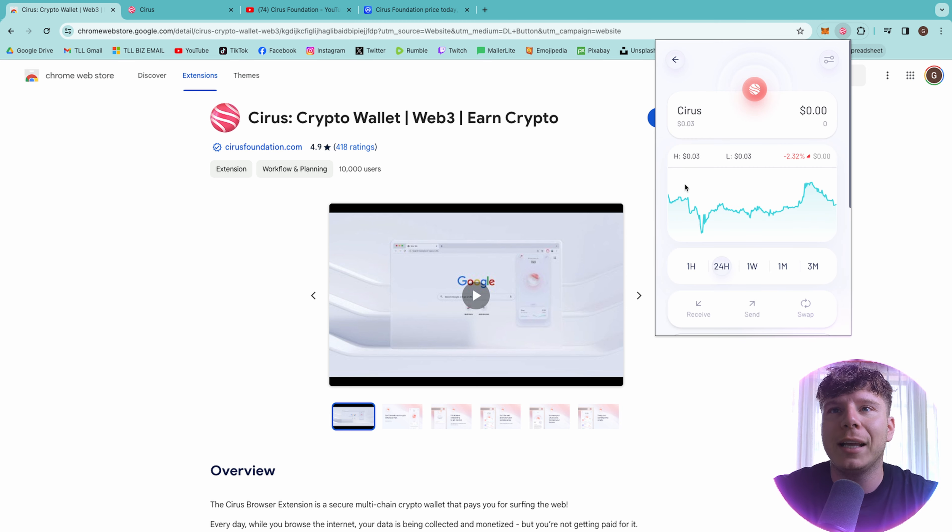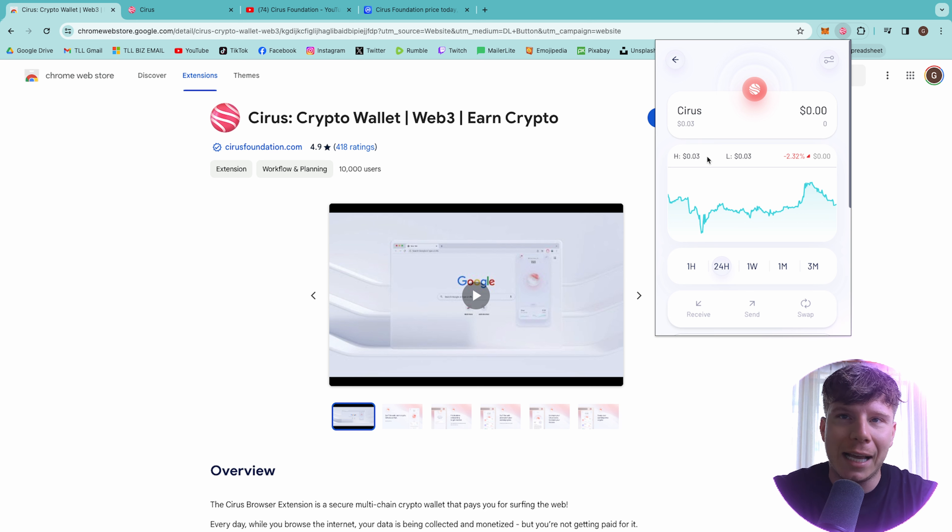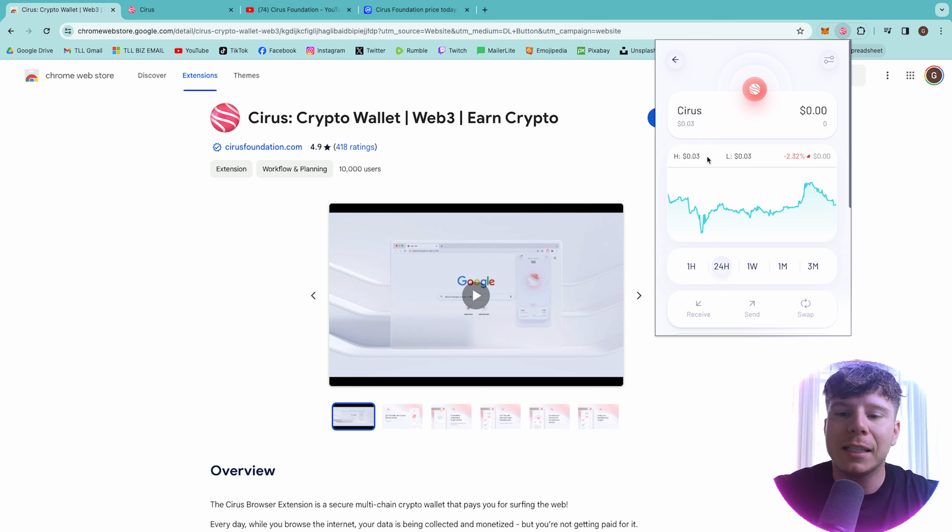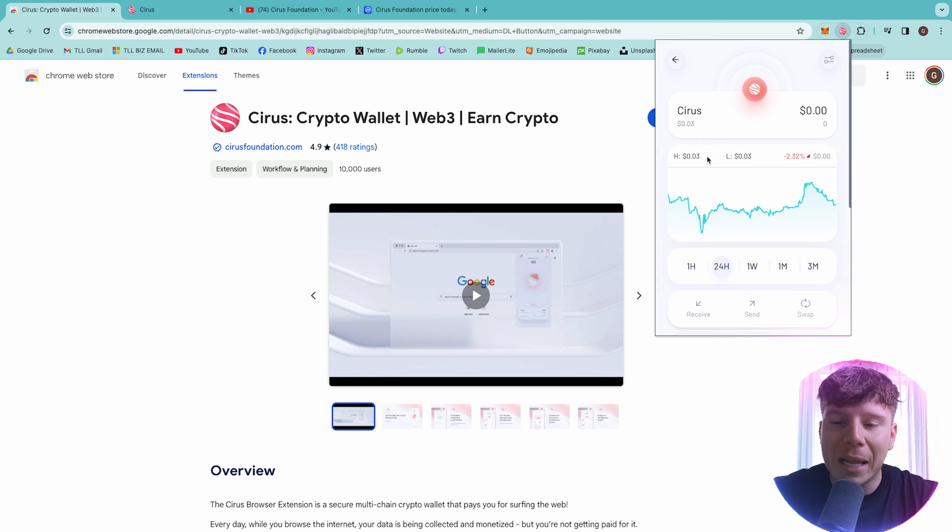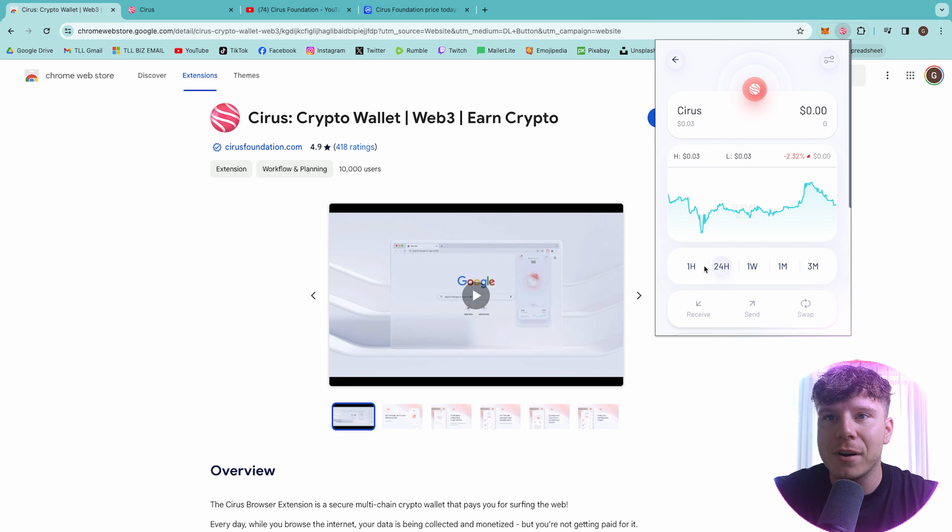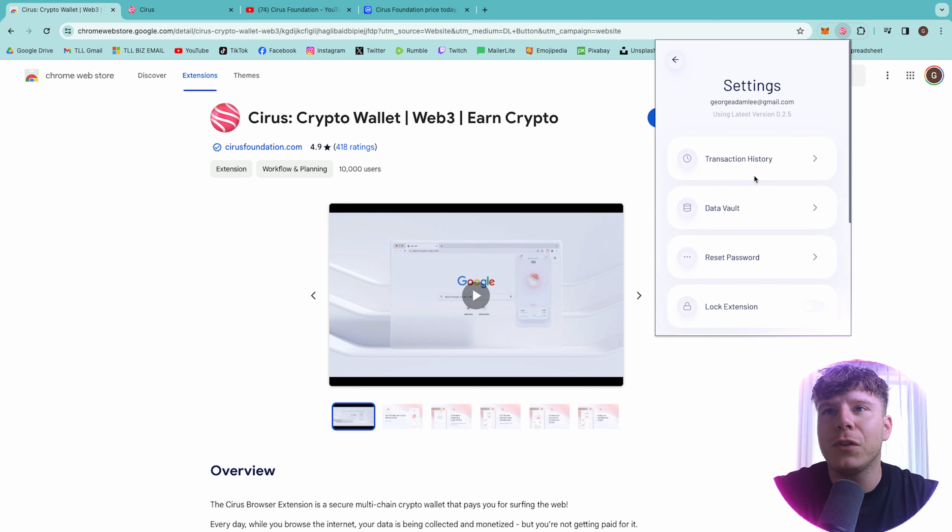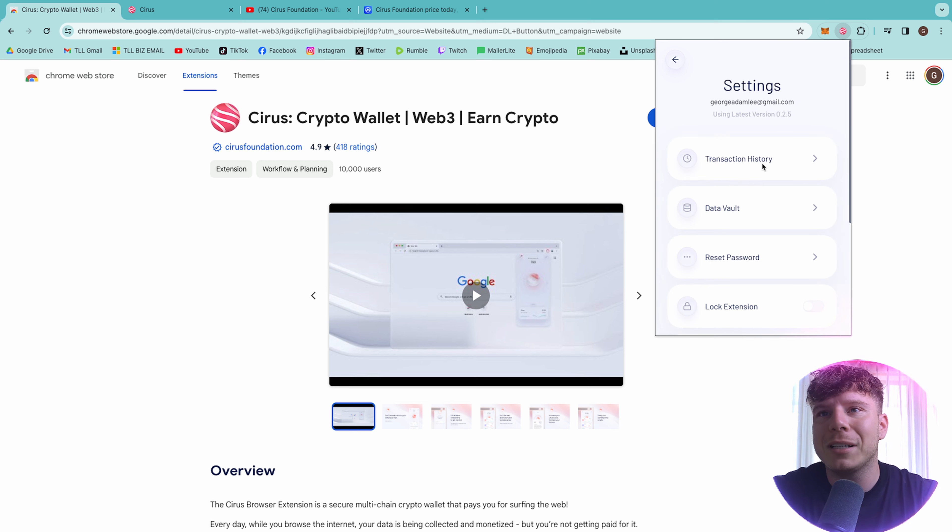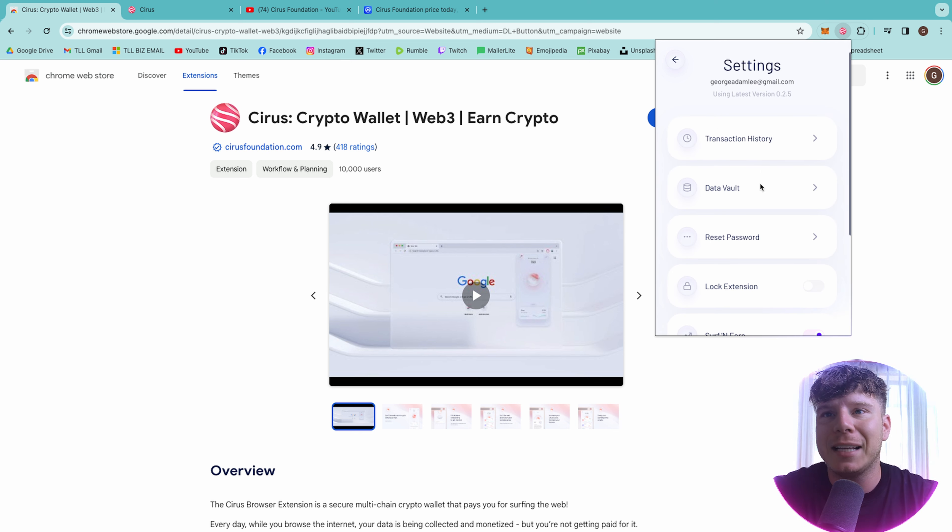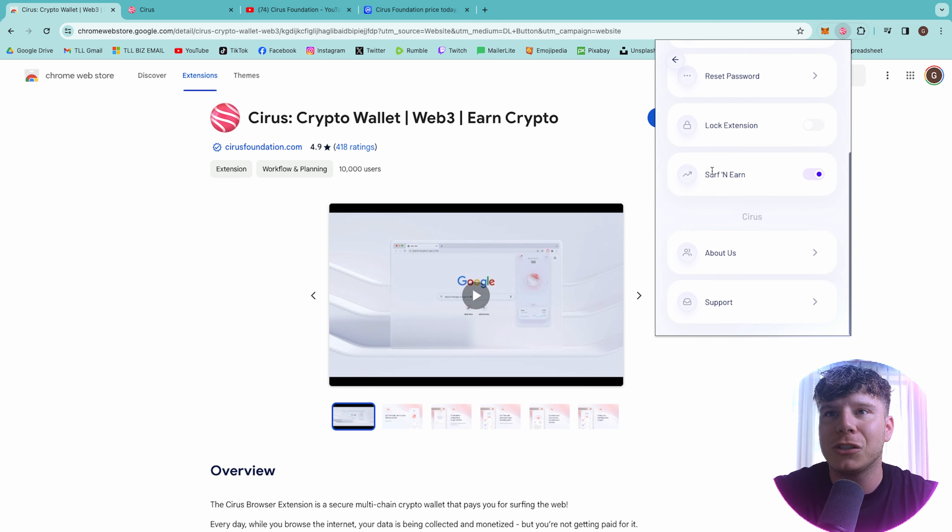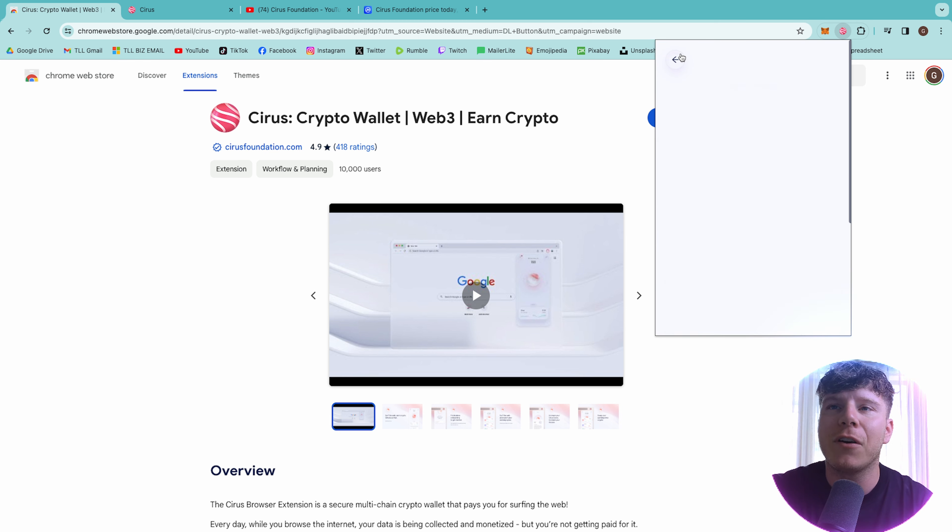Shows you what the token price is right now. Take a big tip from me. This price is going to be amazing very, very soon. The app is very user friendly. You can go through the settings up at the top. Transaction history, data vault, reset your password, lock the extension, surf and earn. Very cool.